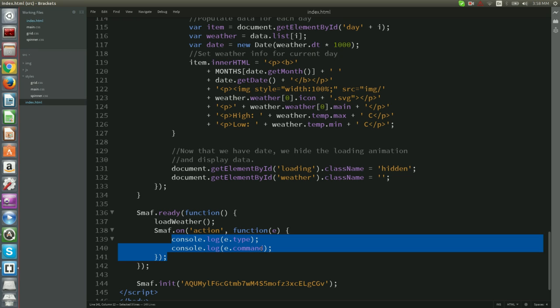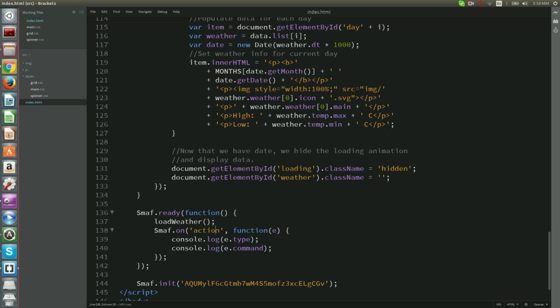The Smuff on function takes two arguments. The first argument is the name of the event to listen for. In case of button press on remote control the event is action. The second argument is a function that will take as an argument the event triggered.